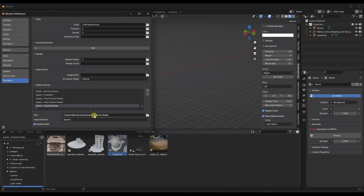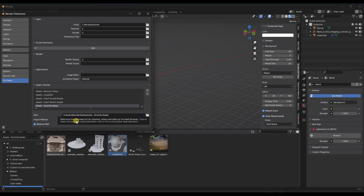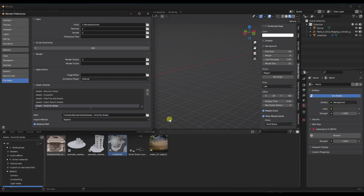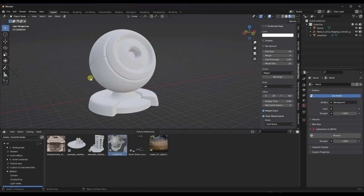I've renamed this to 'assets Smartify Nodes' — you don't have to do that, but that's how I keep my stuff organized. I also changed my import method to append rather than append reuse data, so the changes don't get reflected back into your assets in the asset browser. But once you do this, you can start adding these different nodes to your materials in order to start adding those effects.